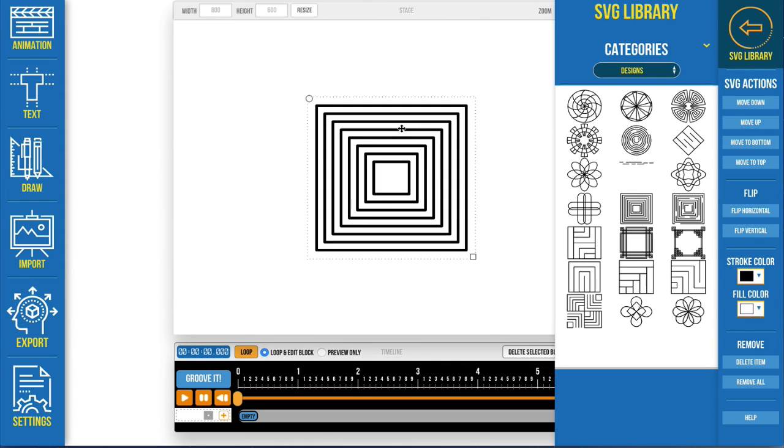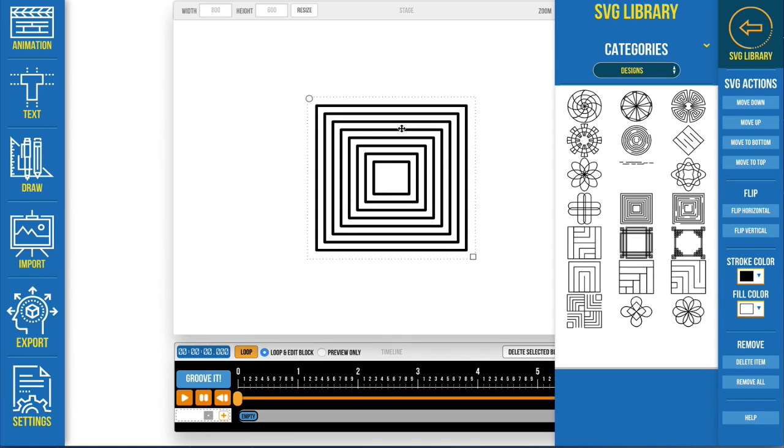But if you're working with some third party thing and it doesn't work then watch the tutorial on how to structure SVG files properly so that Groove Animator can animate them. Because some programs do let you export SVG files in various ways and there's a couple of ways that Groove Animator can't work with because of the way the code is structured.